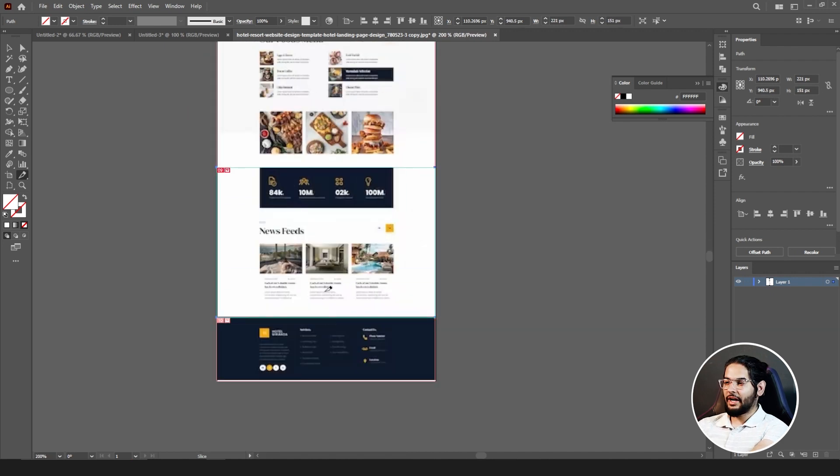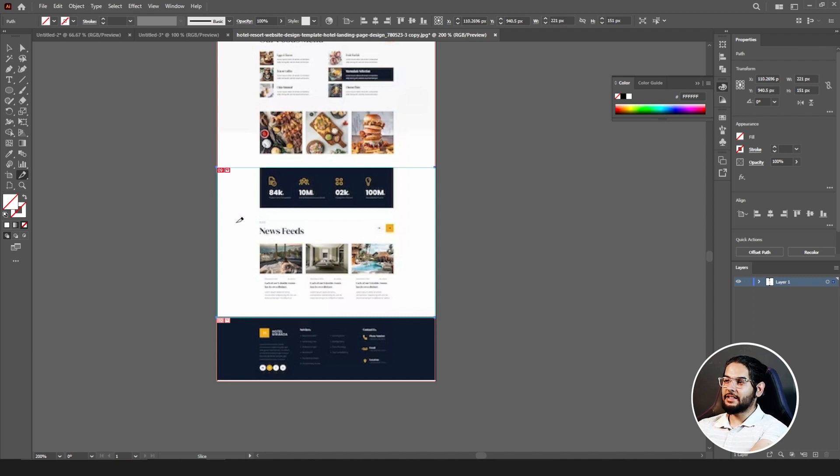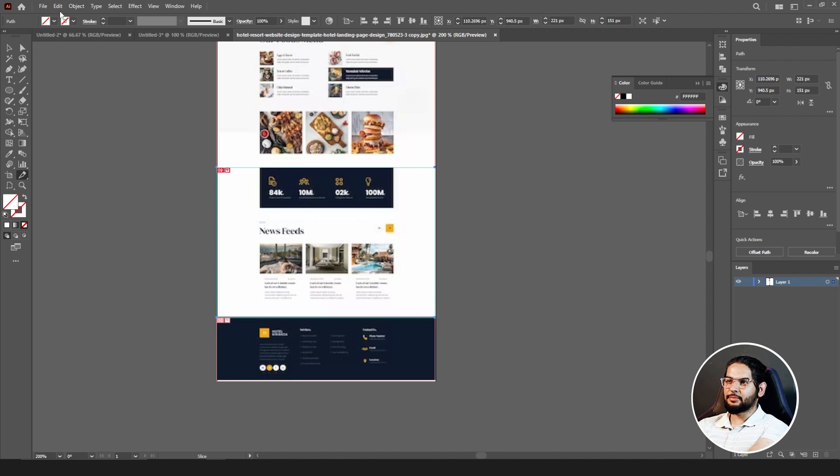Now I have separated all the slices I created or I designed.